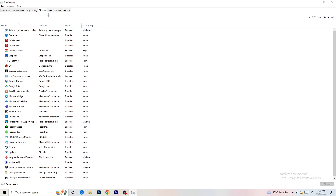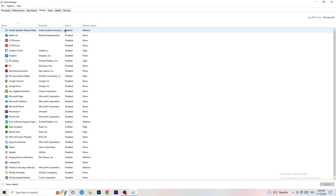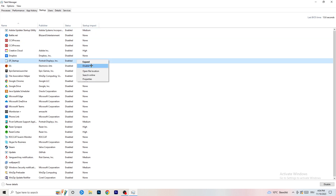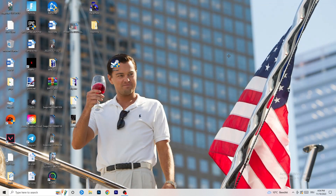Now click on the Startup tab in the top left corner. A lot of problems start here. If you have too many programs starting when you boot your PC and running in the background — even without you knowing — it will cause FPS drops on a low-end PC. Go to any program you don't want to run, right-click it, and click Disable. Once finished, close Task Manager.